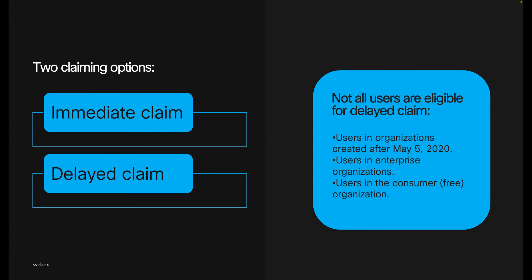There are some considerations where the users won't be eligible for that delay claim, and I'm listing them here.